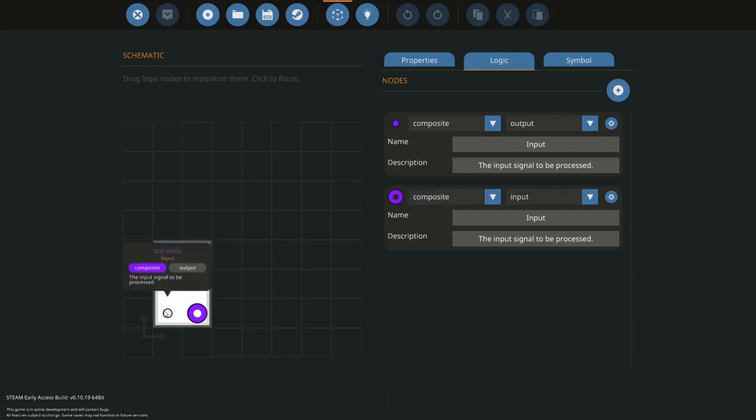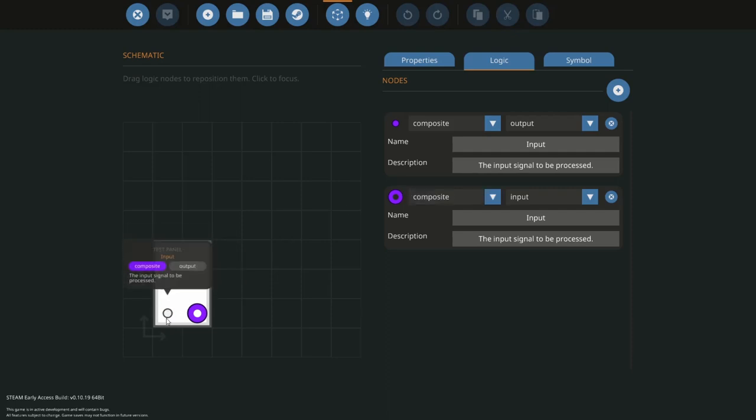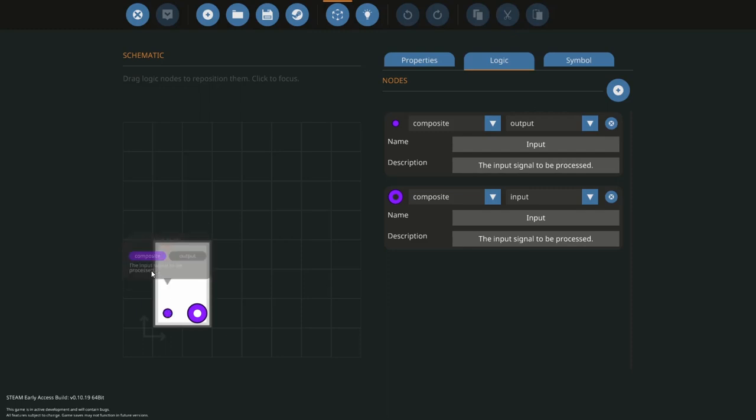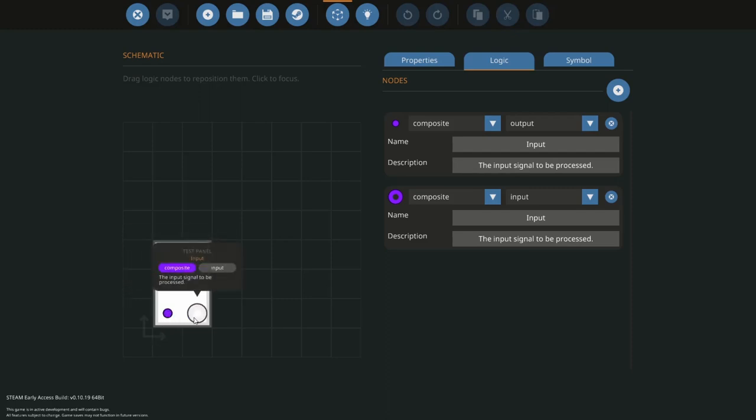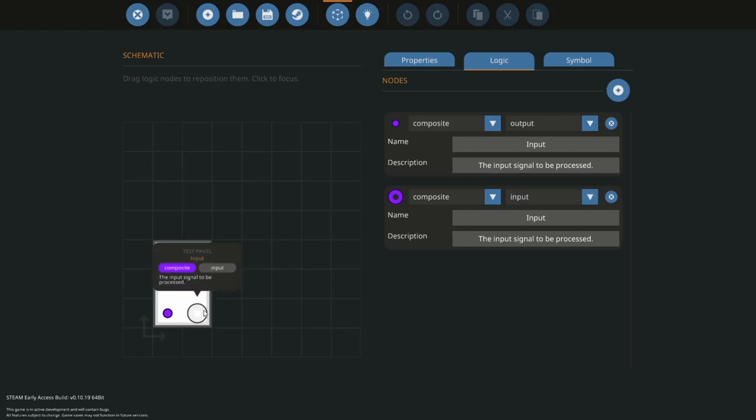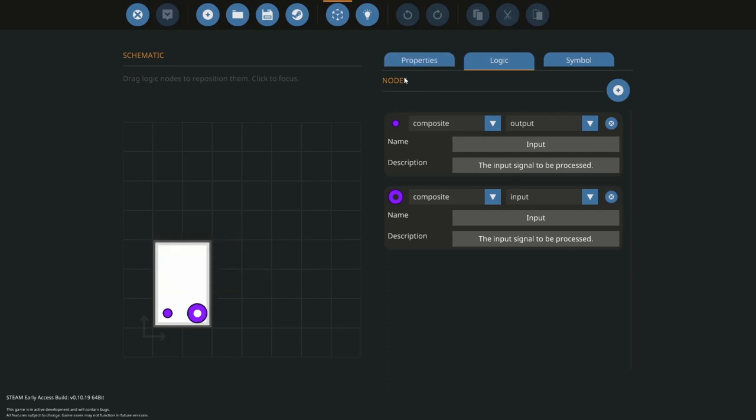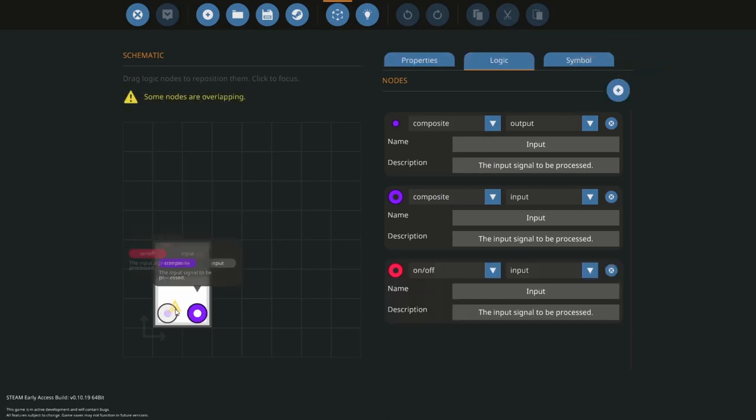The composite output will send on-off signals and number signals to the panel, things like indicator lights and dials and gauges and stuff like that. The composite input is where you get stuff from your buttons and your flip switches and stuff like that.